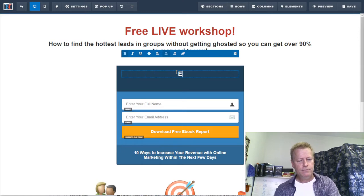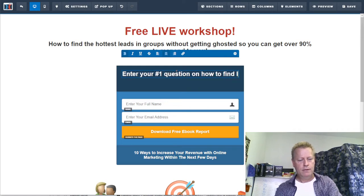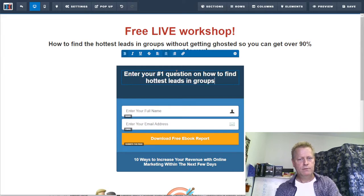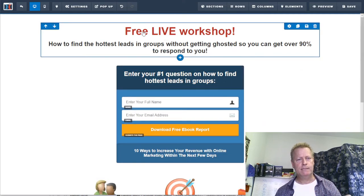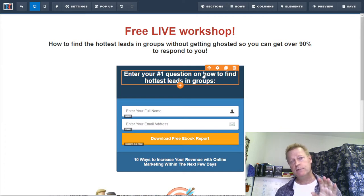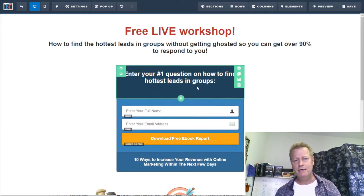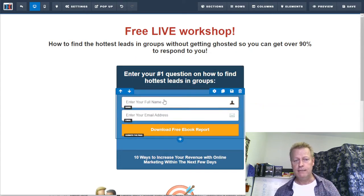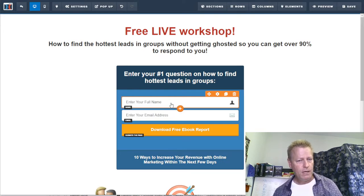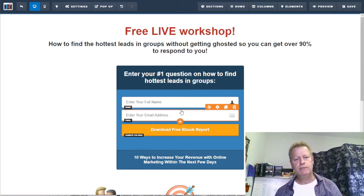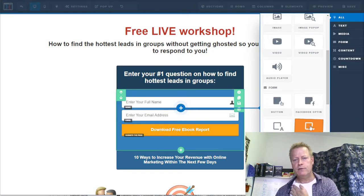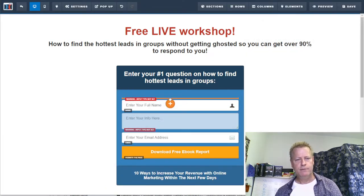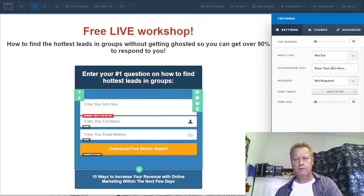In the question field, I'll say: 'Enter your number one question on how to find the hottest leads in groups.' So I'm offering a free live workshop and asking their number one question related to the topic. Now I need to add a text area input so there's actually a place where they can type their answer. I'll click the little orange plus to add an element, then select 'text area input' and move it up.